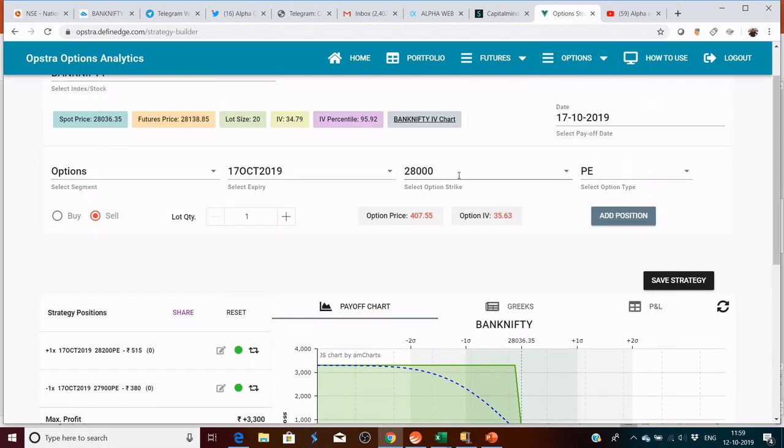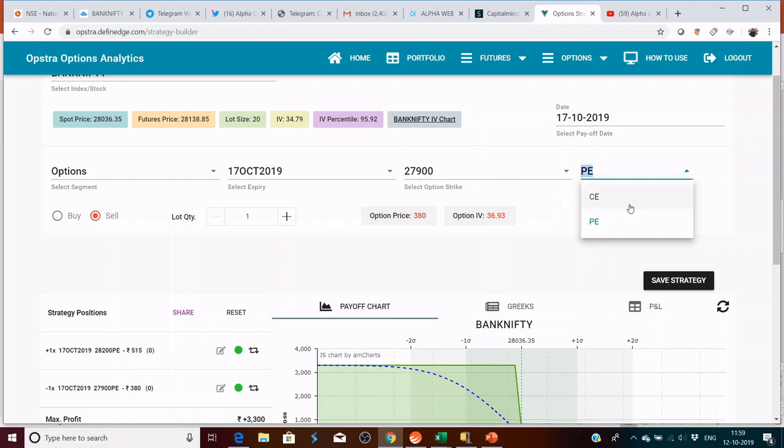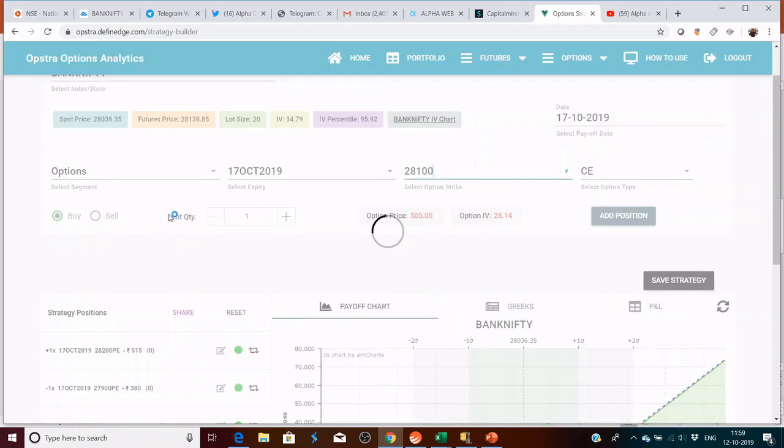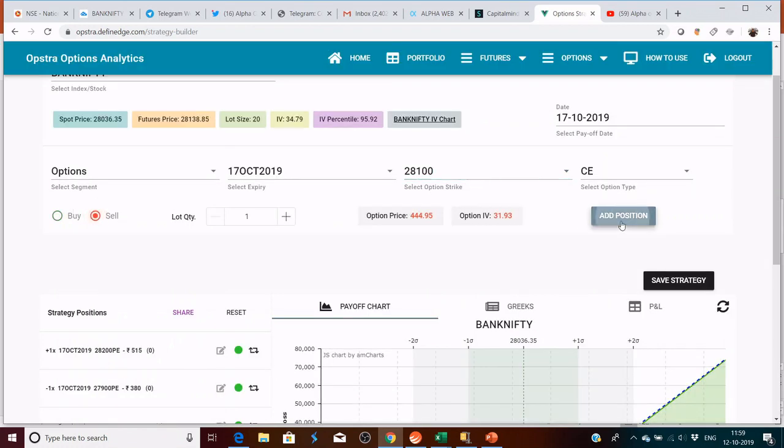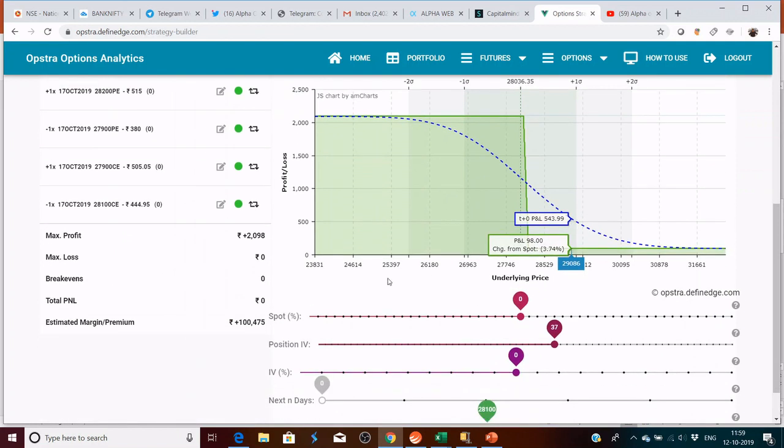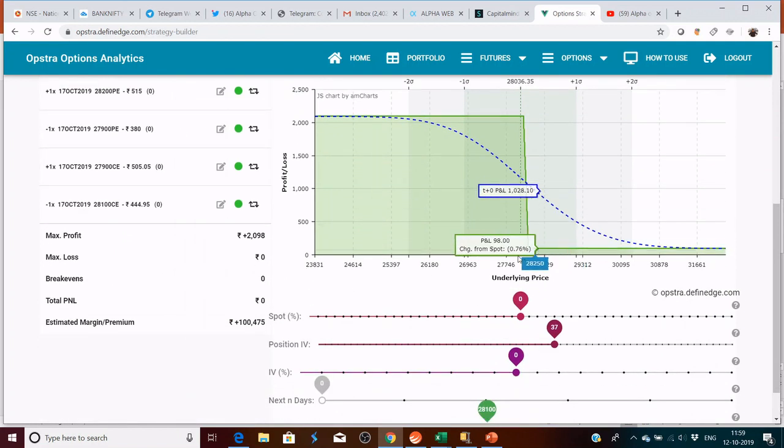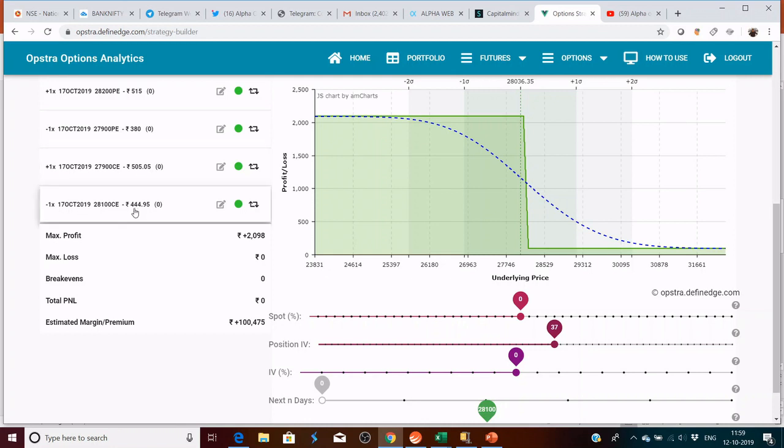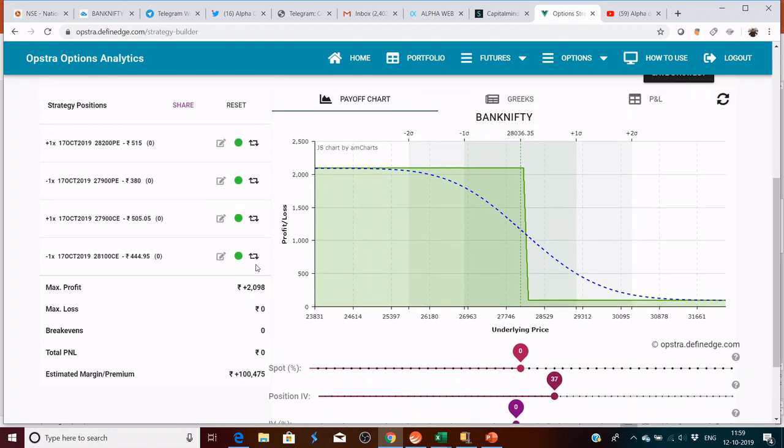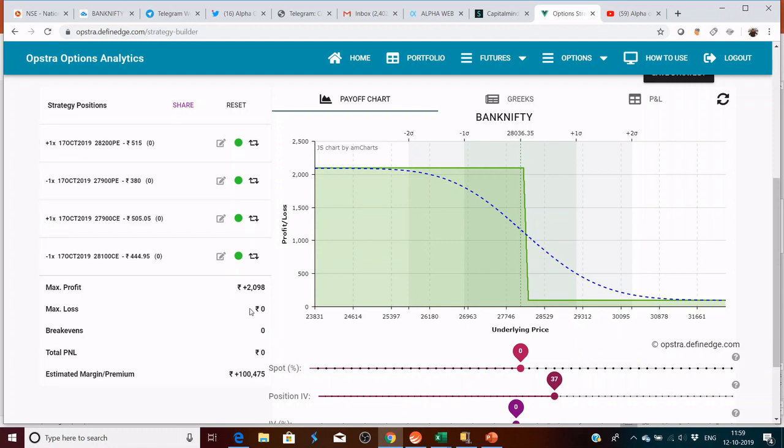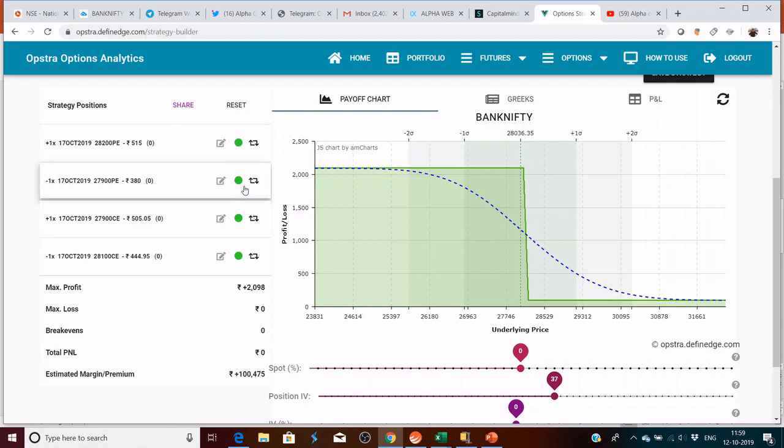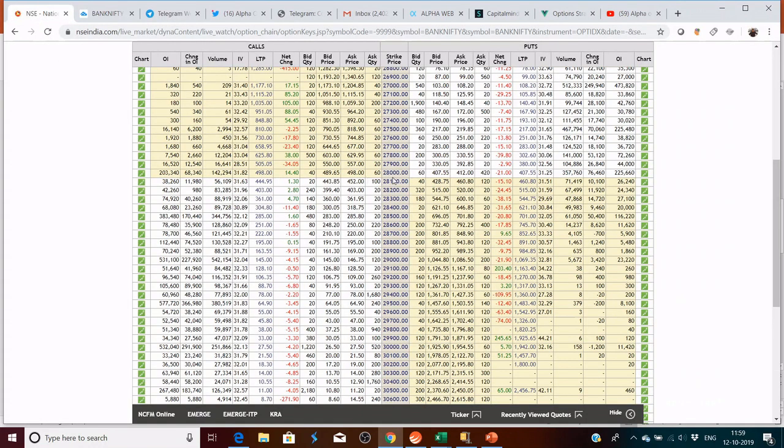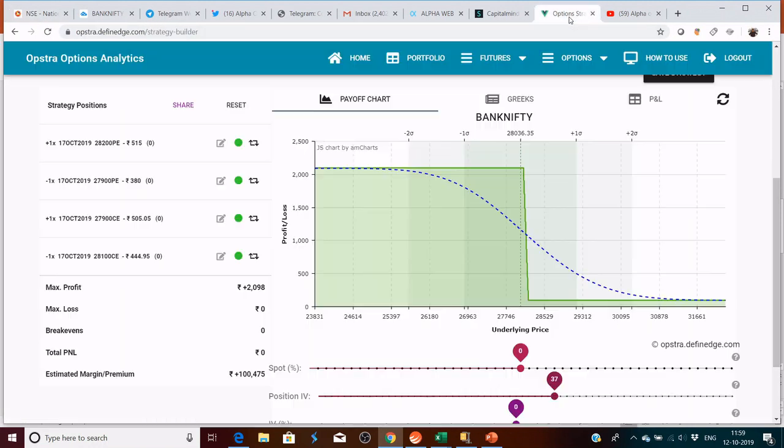So we're going to say 27,900 call we want to buy. In this, your risk becomes nil action. 27,900 you're buying it at 505. 28,100 is 200 points away, you're selling it at 340. This looks good on paper, but in reality you have to see how it works when the market is in motion.